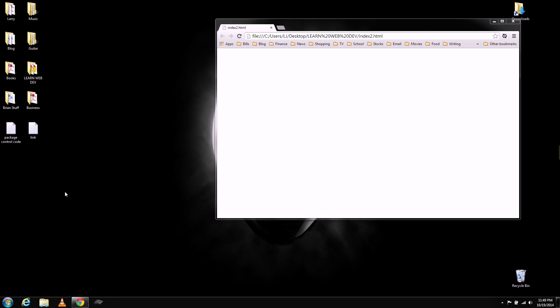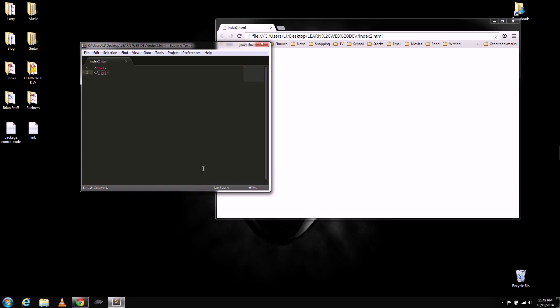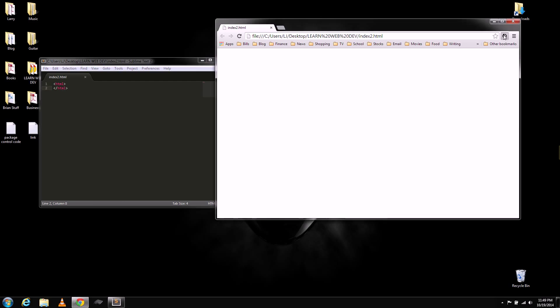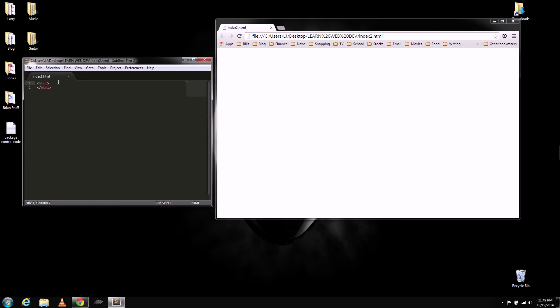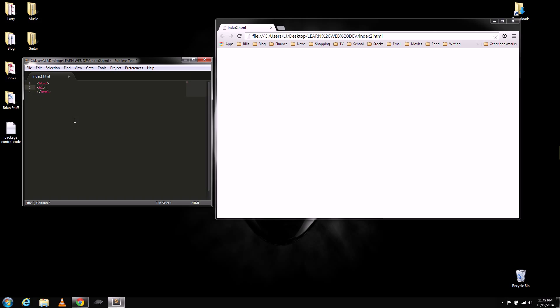Sublime Text 2 up here first. Click Enable Live Reload. You see here at the bottom it says, well it did say that Live Reload was connected. So now anything that we type in here should automatically show up in our new HTML file.